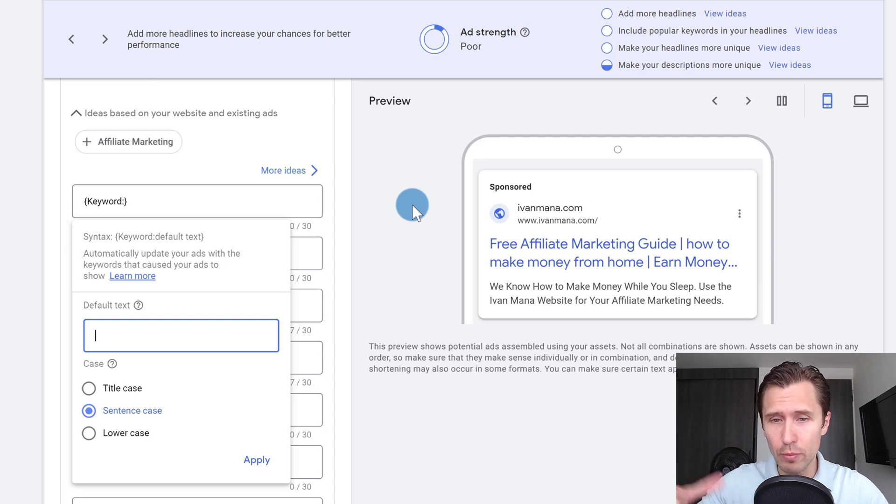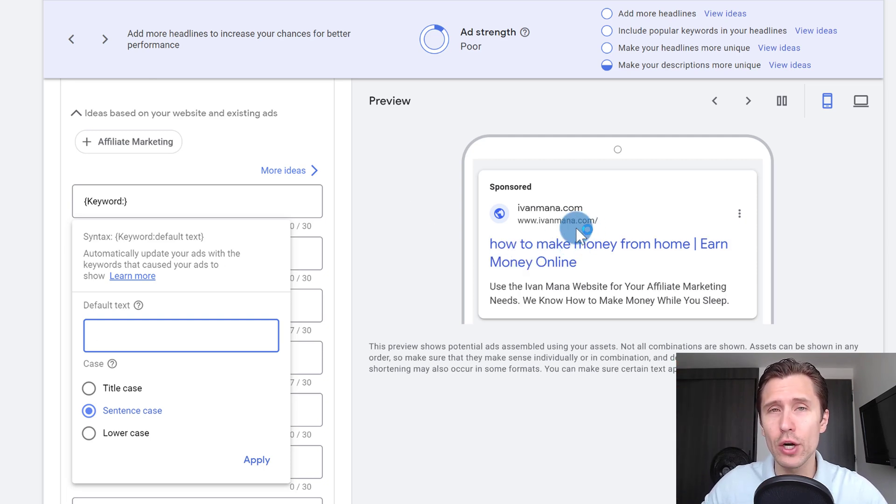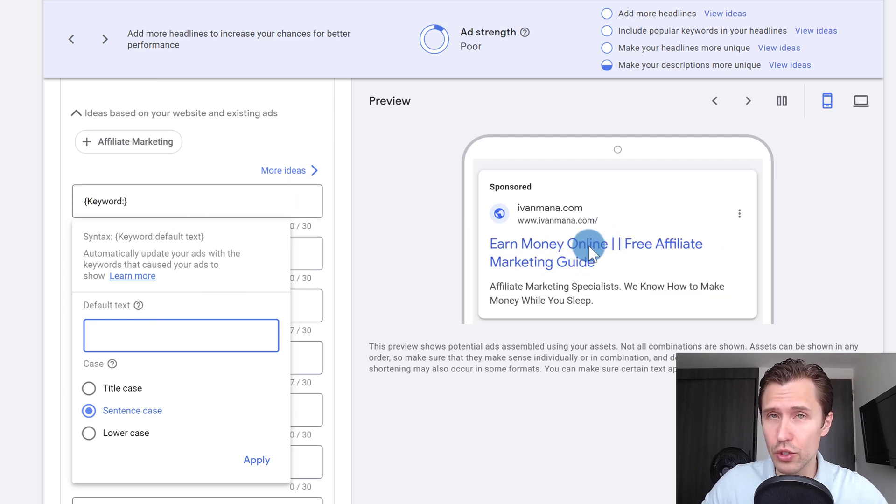You don't have to create a separate ad group for every different theme. Instead, you could have one ad group and you could have all the different keywords there, because no matter what somebody types in, that's what's going to show up in your ad.